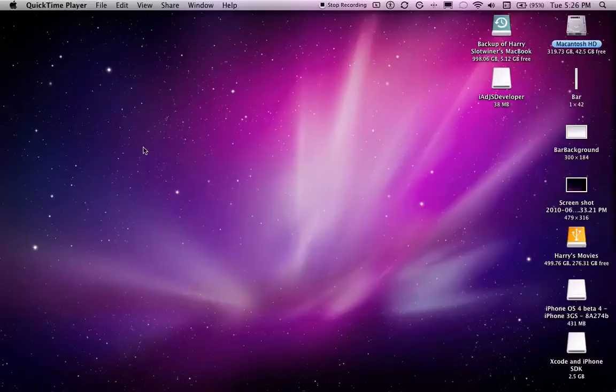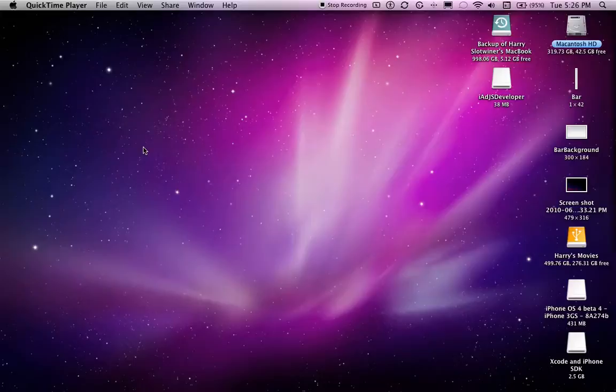Hey guys, it's Harry, and today I'm going to be doing a tutorial on how to create an iAd.